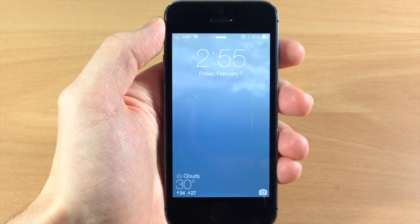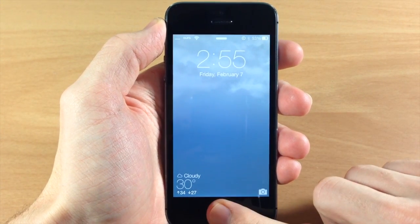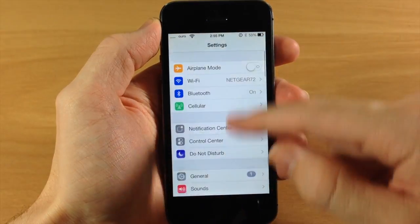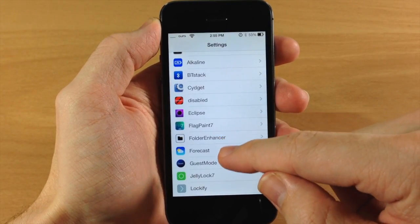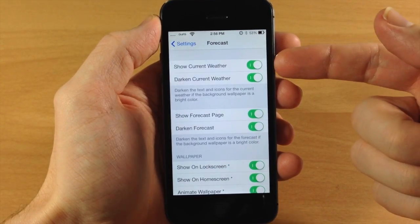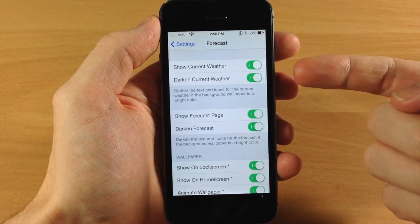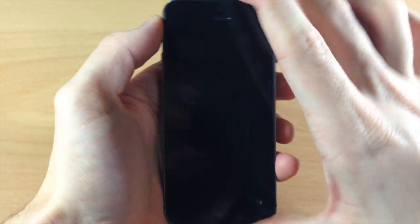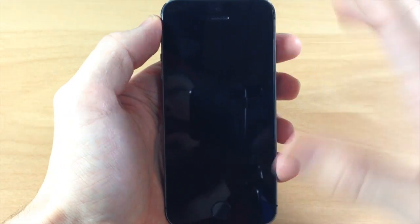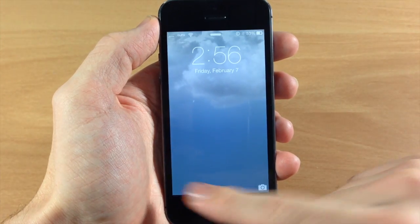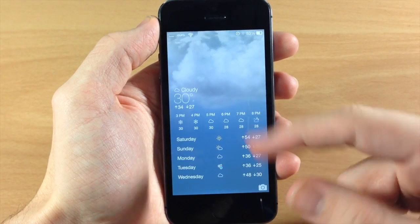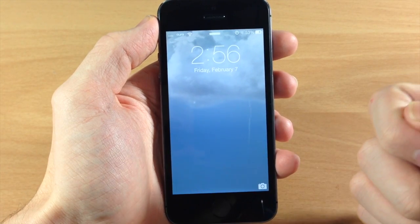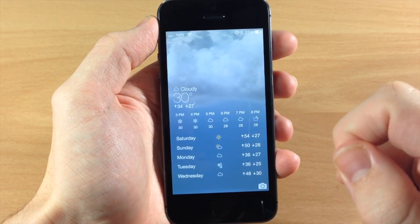There are quite a few options with Forecast. If we unlock and go into Settings, scroll down to Forecast and open that up, right here you have your toggles: show current weather and darken current weather. If we toggle that, you can see on the lock screen we no longer have the weather down there, but if we swipe over to the left you still have that information up at the top. So if you don't want it on your lock screen you can just keep it over there.